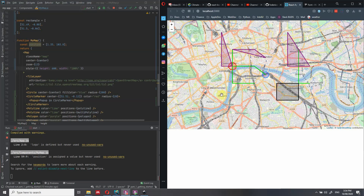This is going to be the final outcome. I will show you all the geometrical shapes you can add: lines, circles, polygons, or rectangles. You can even have a circle which has a popup, or any figure that has a popup, by defining the popup as previously seen in another video I've uploaded.